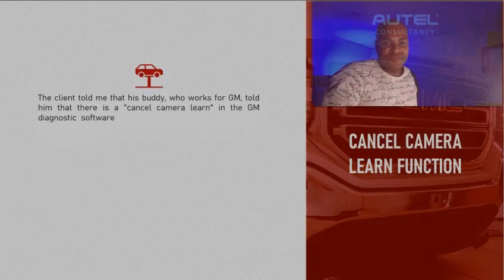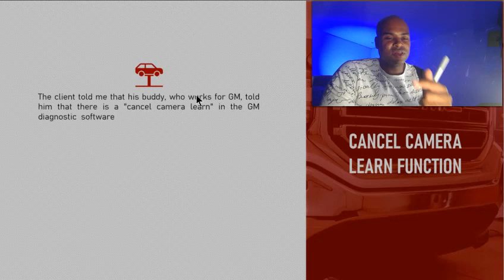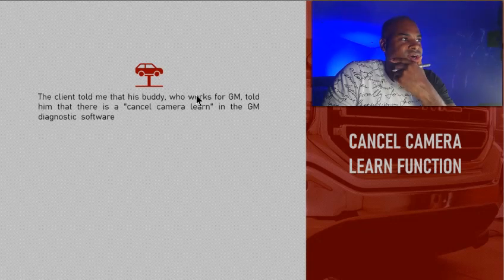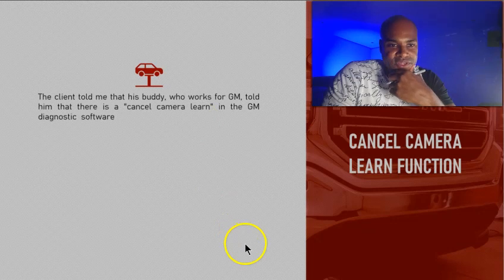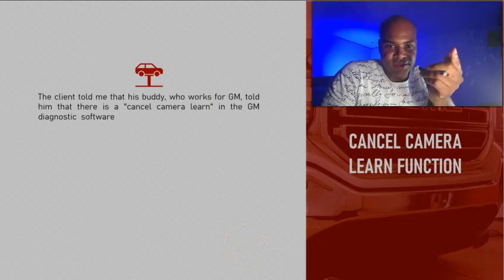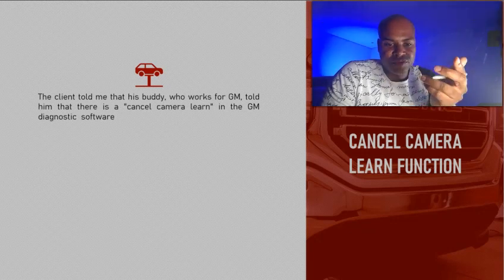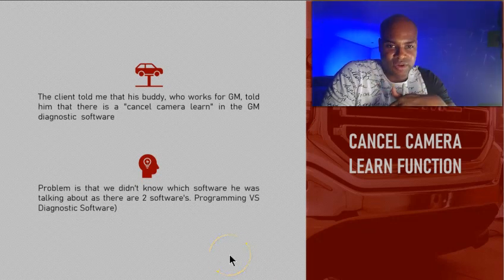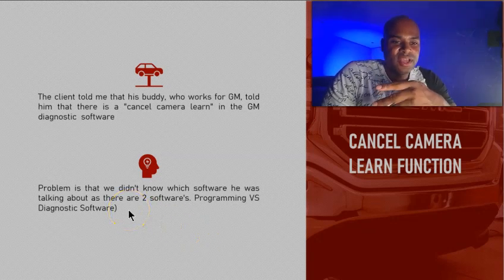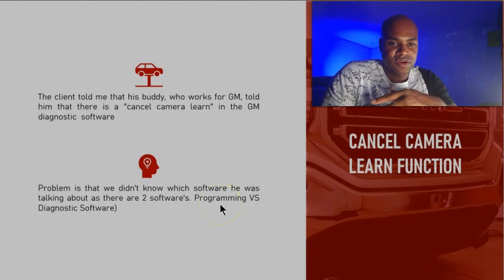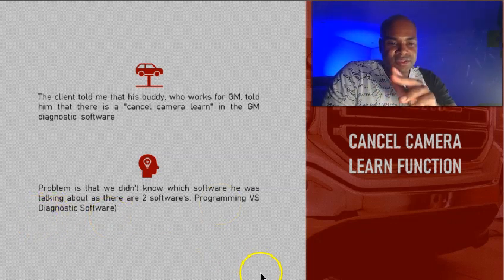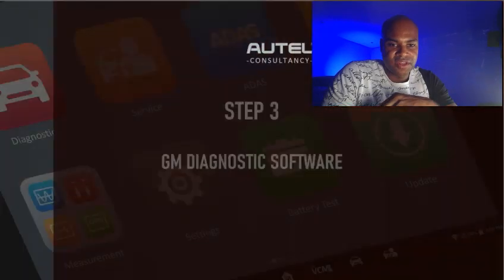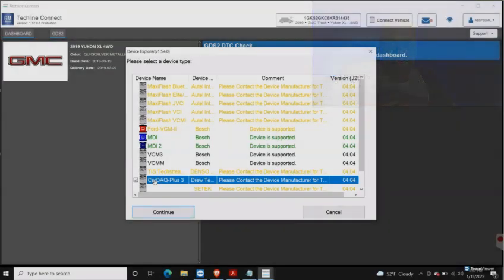What happened was the client has a buddy who works at GM. He's one of their master techs and he said there's a function called a 'cancel camera learn function,' and the Autel didn't have it. By making the move to flash program it, I think that's what my client was looking for, and I found this out later. We just didn't know if it was going to be on the programming side software of the OEM or the diagnostic software of the OEM. So I said you know what, don't give up yet, let's download GM's diagnostic software, and I'm almost positive that they'll have it.